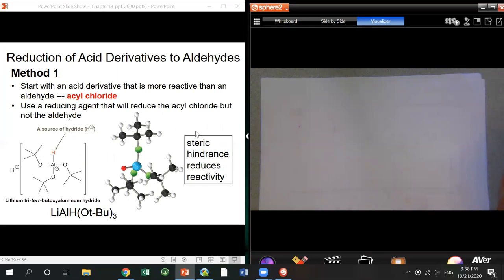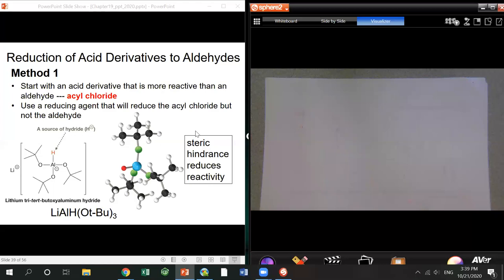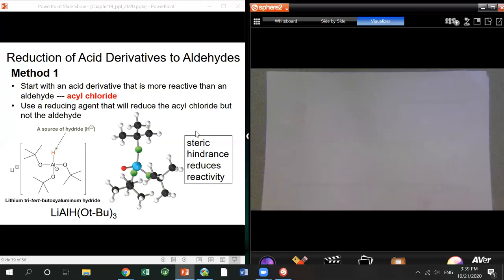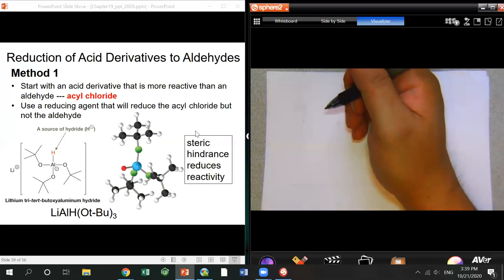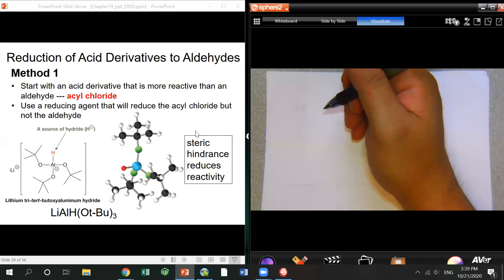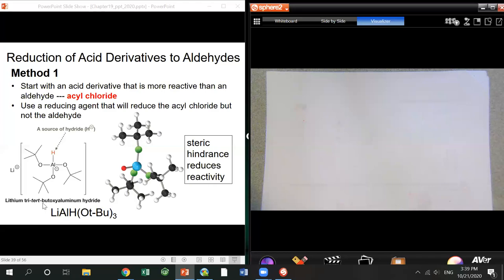So far, when we use ester, acid, amide, or nitrile with LiAlH4, we reduce all the way to the end — totally saturated. Is there any way to stop at the aldehyde or ketone stage? The answer is yes — use a relatively weaker reducing reagent.